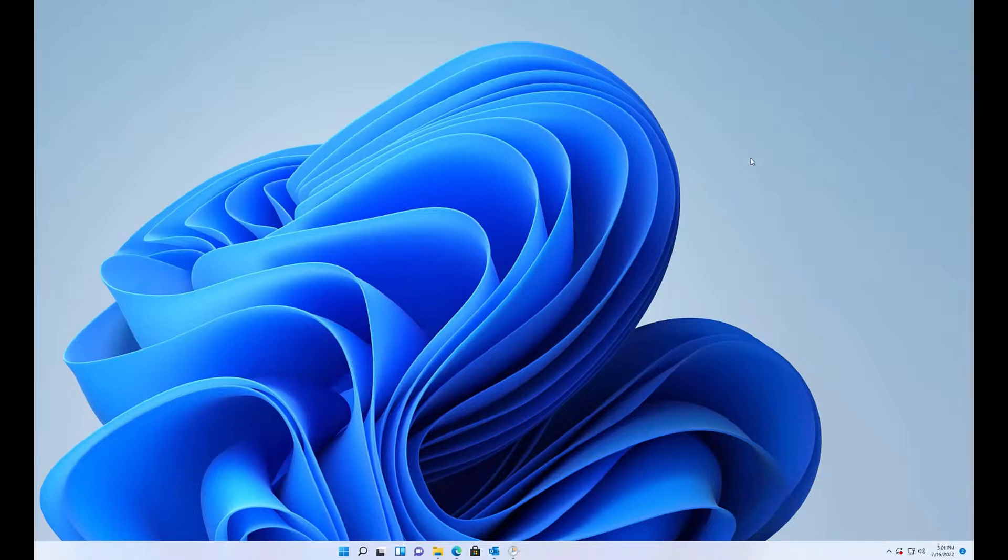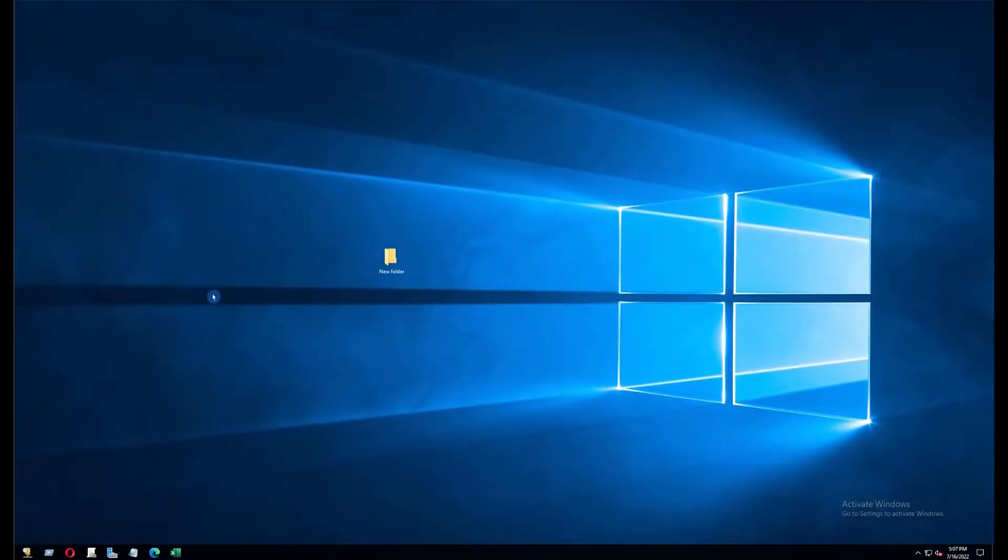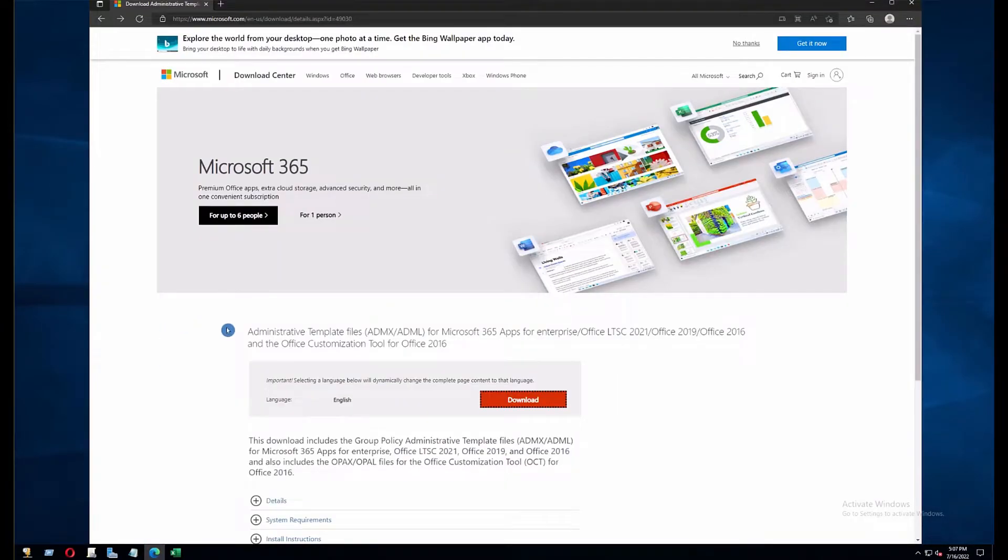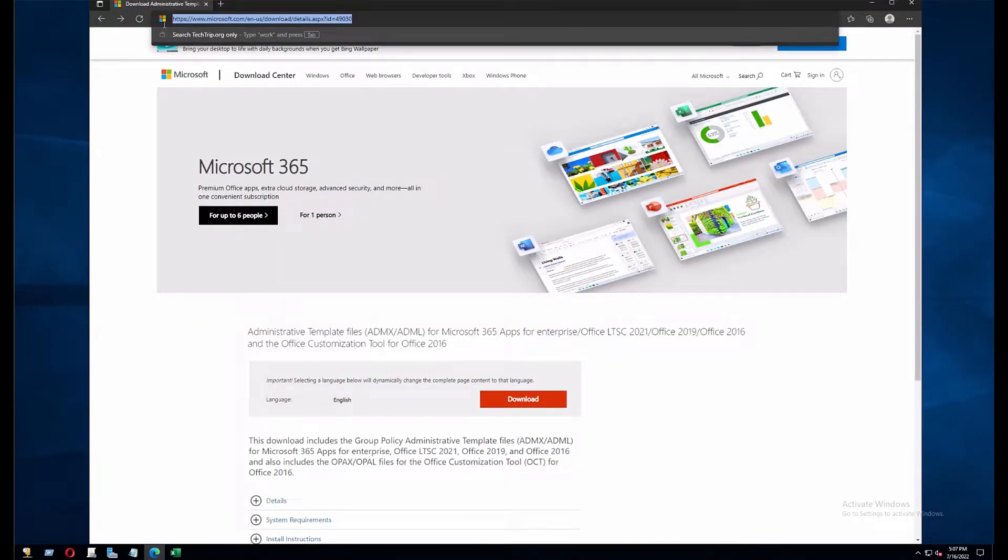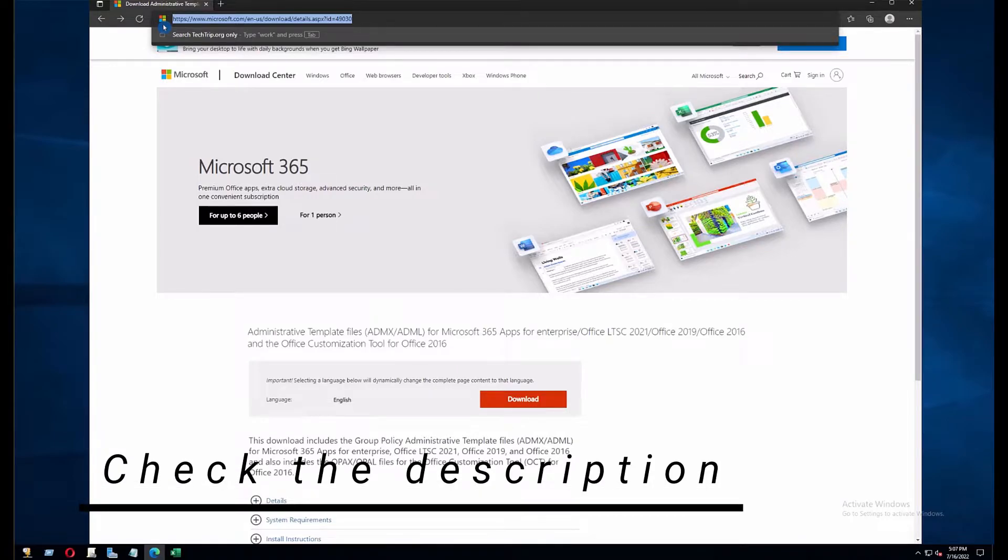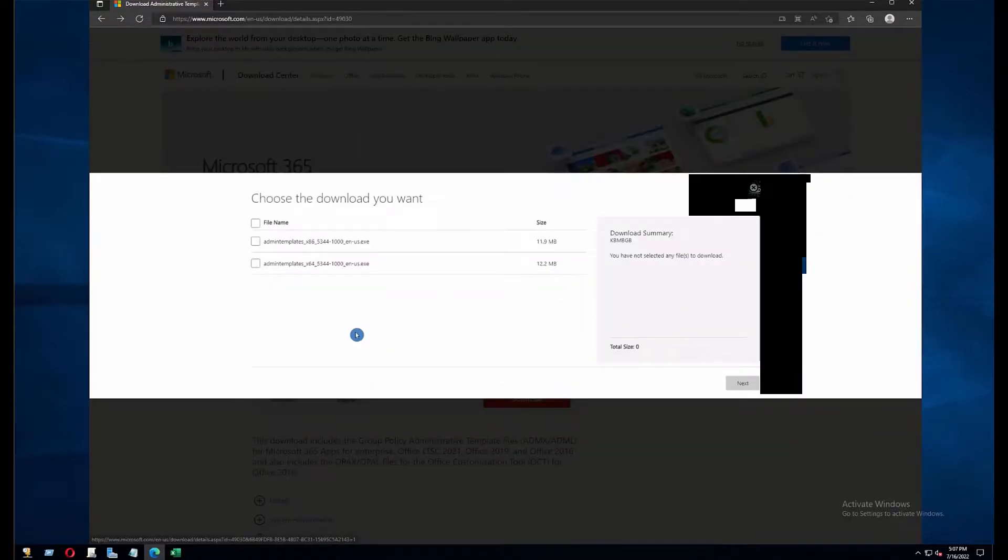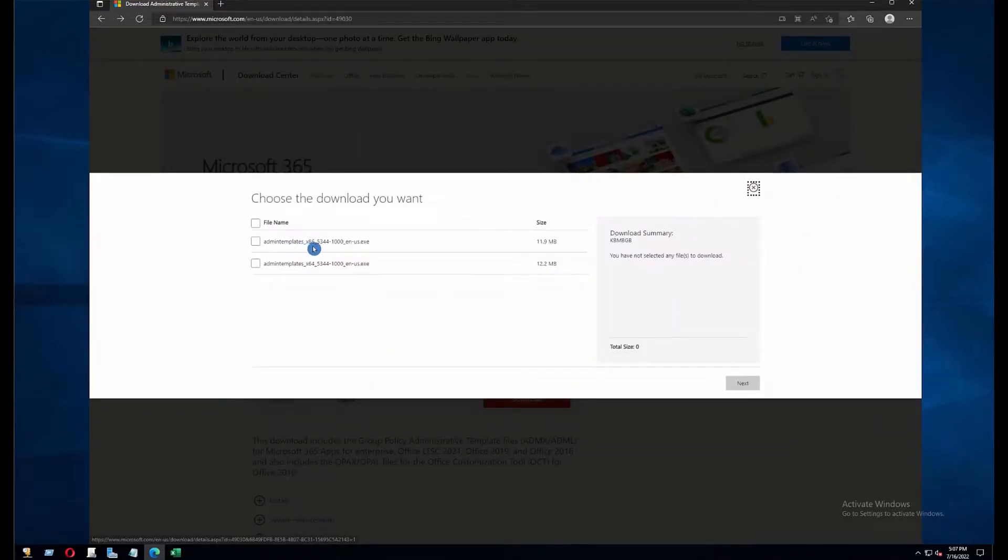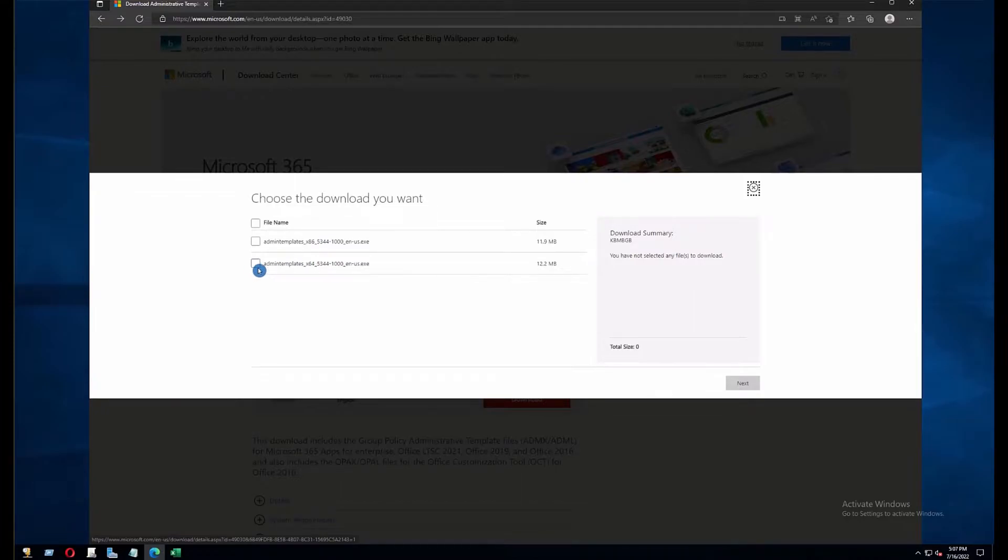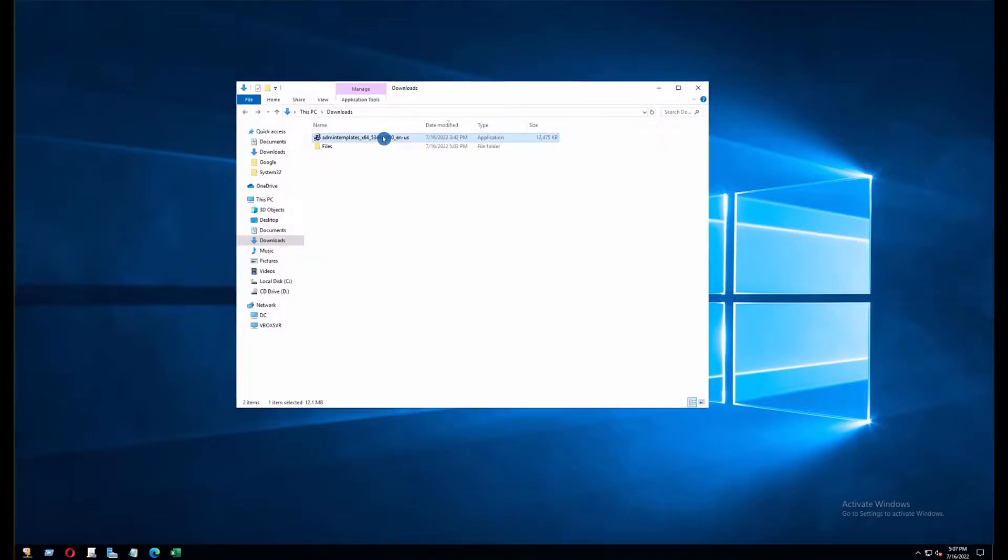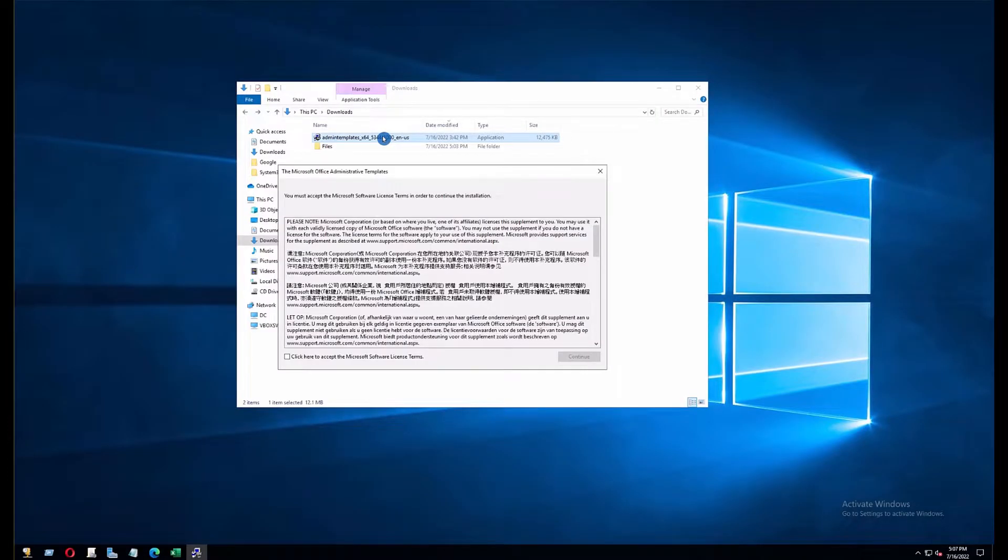Now we need to download the policy templates. Right now I'm logged into my Active Directory and I'm going to download the templates. To download the templates you can go to this website and I'm going to include the link in the description of this video. Click on download and select either x86 or x64. I have already downloaded the x64.